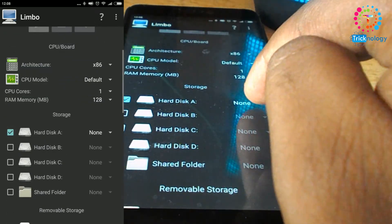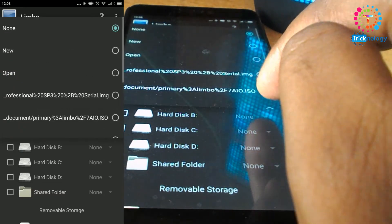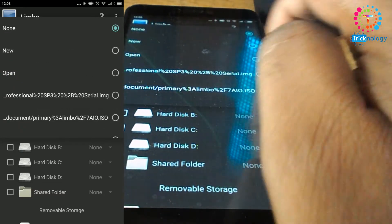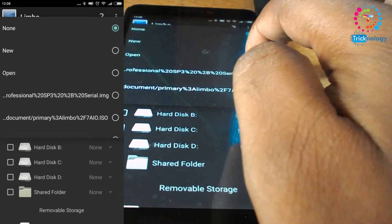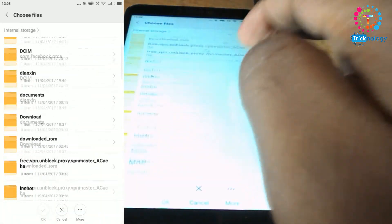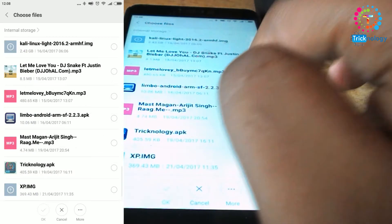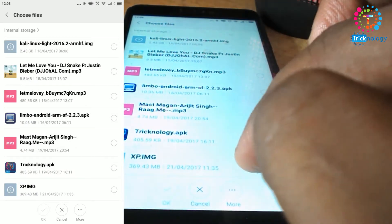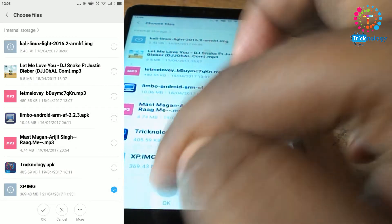After that you need to choose this Hard Disk A. Click on this None button, and after that you will get one option called Open. Click on there, and after that you need to select your XP img file. Click on OK.